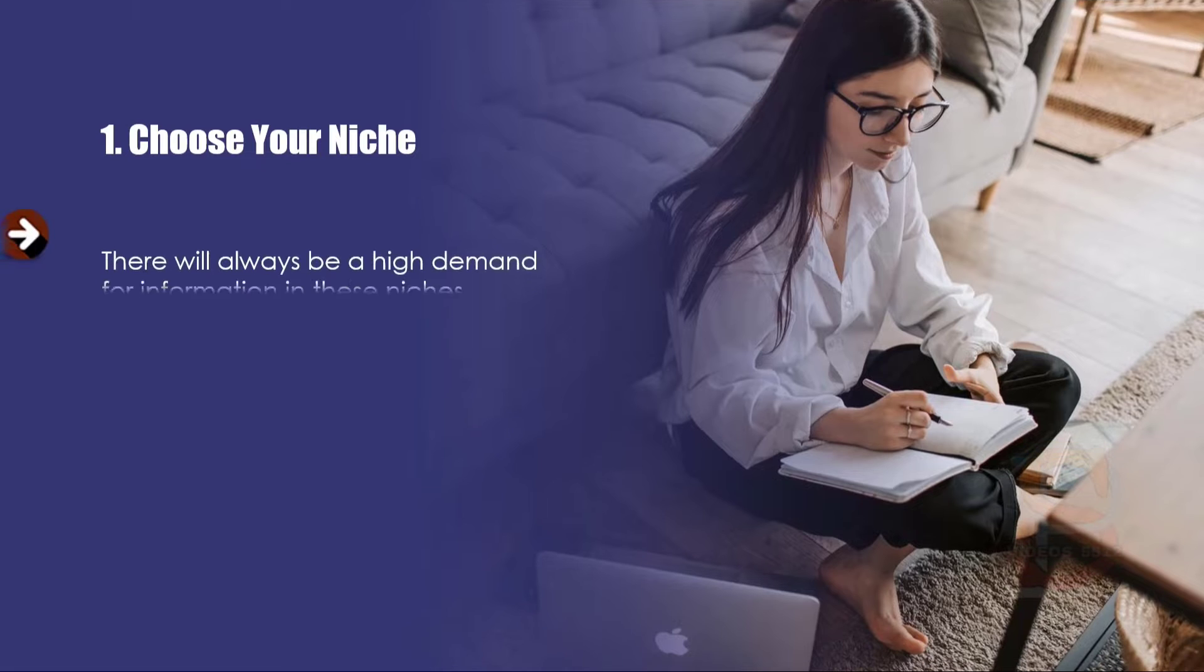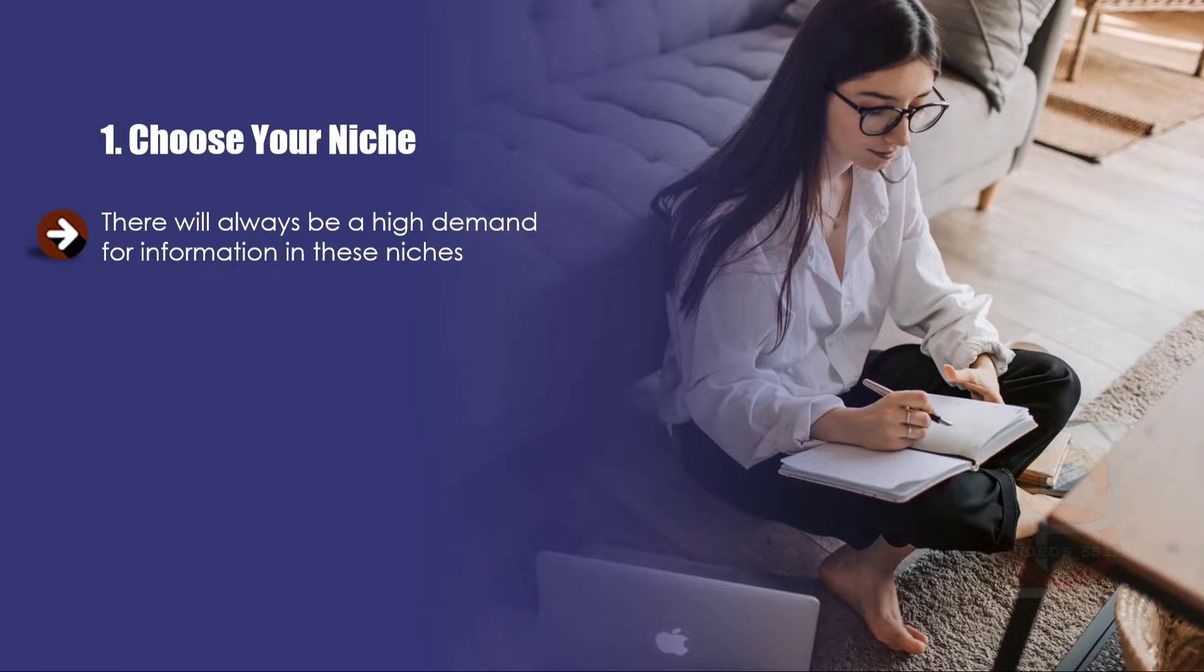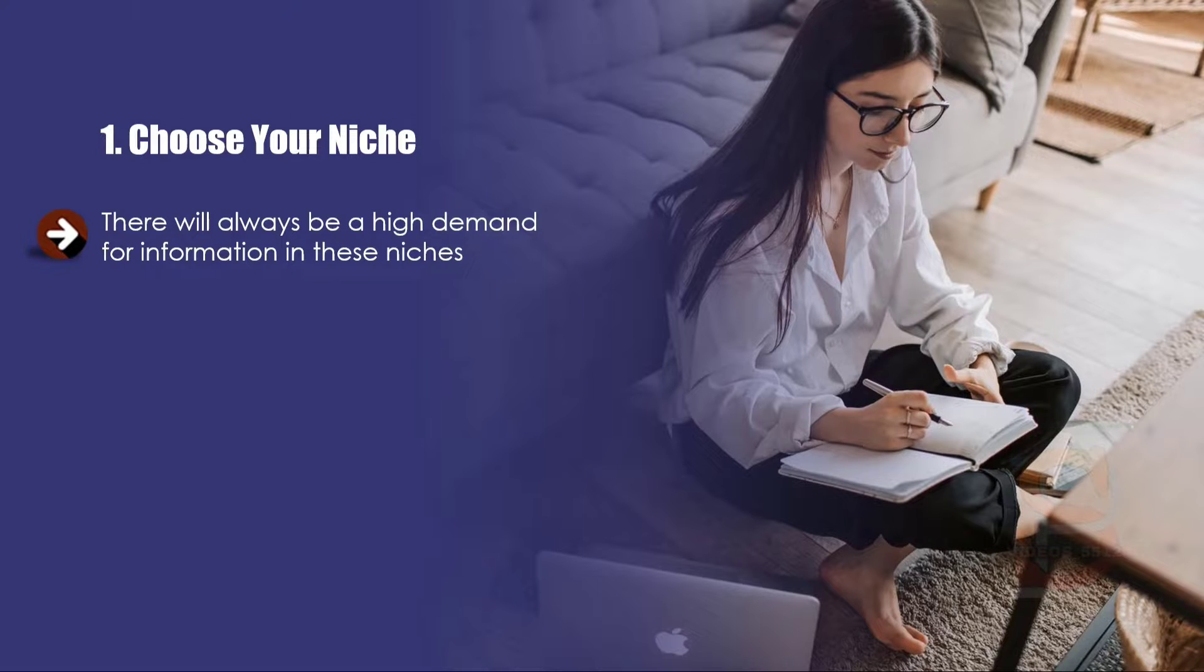There will always be a high demand for information in these niches, though they are also very competitive. You should always test out your niche ideas to ensure that the demand is there and that there is money being spent in the niche.